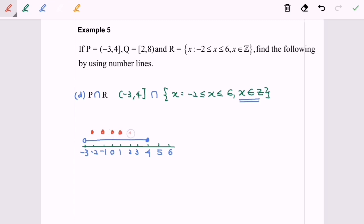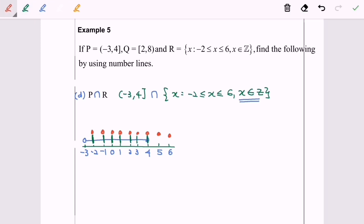Now we take the intersection of P and R — the overlapping region where both sets are included. The answer for P intersect R in set notation is: negative 2, negative 1, 0, 1, 2, 3, and 4.